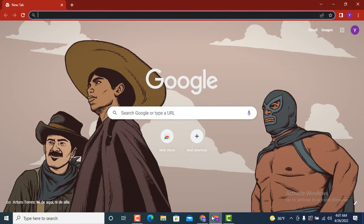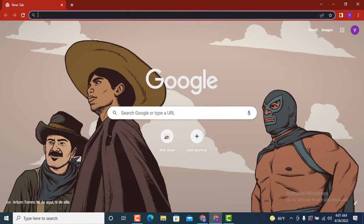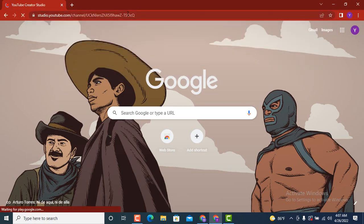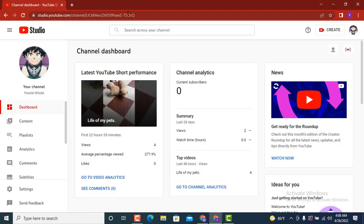First of all, you need to go to your web browser. On top there you can see a search bar, so type studio.youtube.com. Don't worry about the link, I will leave it in the description box.